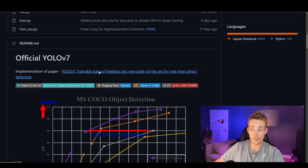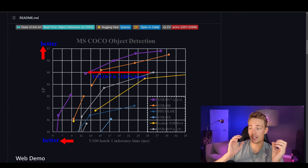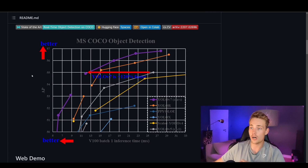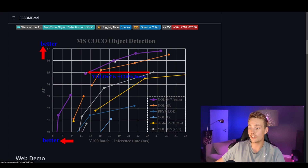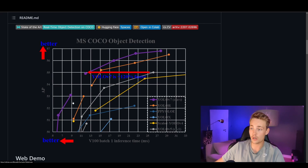YOLOv7 — Trainable Bag-of-Freebies — sets a new state of the art for real-time object detection. Here we can see a comparison of different YOLO architectures on the COCO object detection dataset. In purple we can see the YOLOv7 model, and it's actually really good — it has high average precision and is also really fast at inference, making it both the fastest and the most precise model.